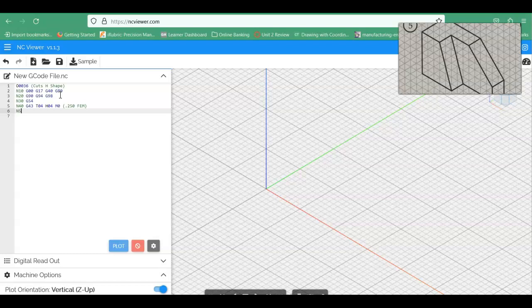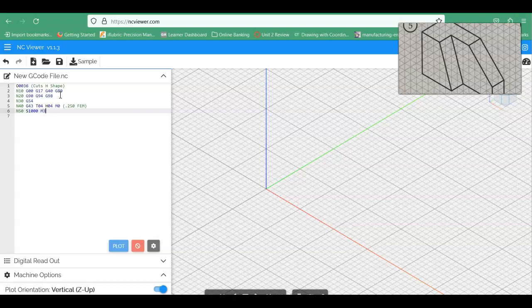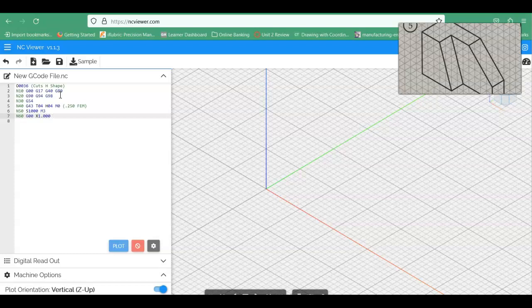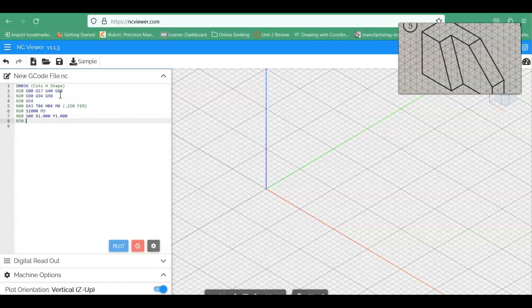So our next line here is N50. And this is going to be our speed command. So we're going to say speed. So we're going to go ahead and give it a speed of 1,000. And we're going to turn the spindle on here as well with the M3. Next line is N60. And this is going to be our safe positioning mode in the X and the Y. It will be G00, X of 1.00, Y of 1.00. So it's going to move to that position. Next line N70.